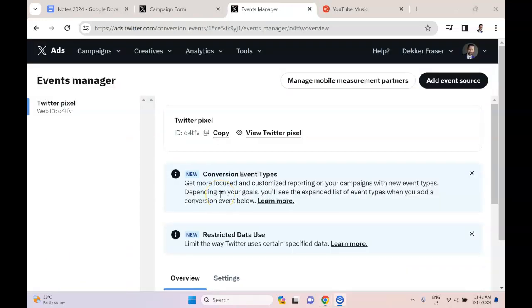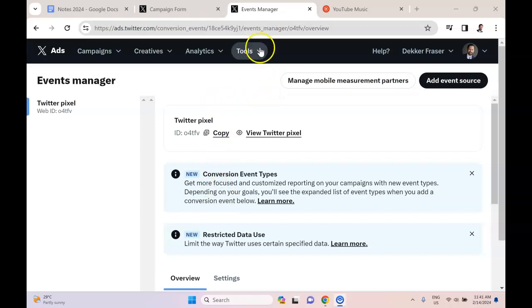So basically what we did was we created an event of bringing people to the thank you page for a product purchase.